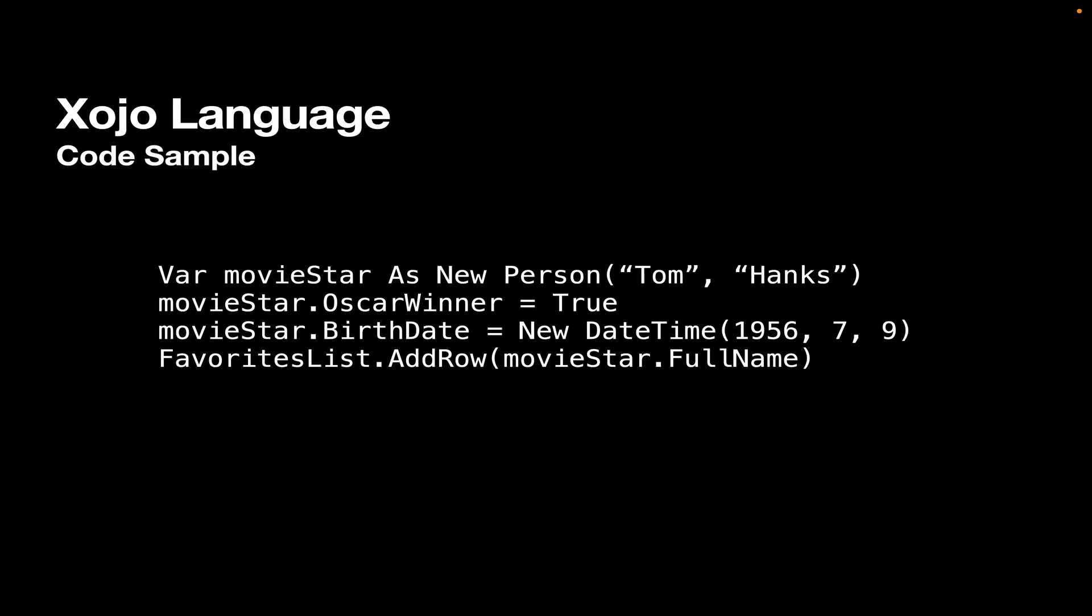And the next property, birthDate, is a dateTime, and you can see we're creating a new dateTime object and passing it a month, day, and year. And finally, we're going to add it to a row, a new row of a list box called favoritesList. So we're calling addRow, and we're calling the fullName function of the movieStar object to put the full name of the movie star into the row of the favoritesList. So that's just a quick code sample.